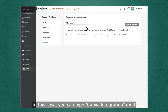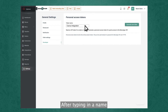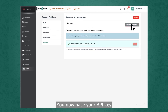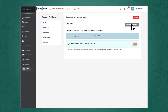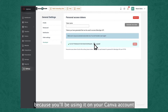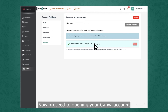It can be a name to indicate where you'll be using it. In this case, you can type Canva integration. After typing in a name, click Generate New Token, and voila! You now have your API key. Make sure to copy it because you'll be using it on your Canva account.